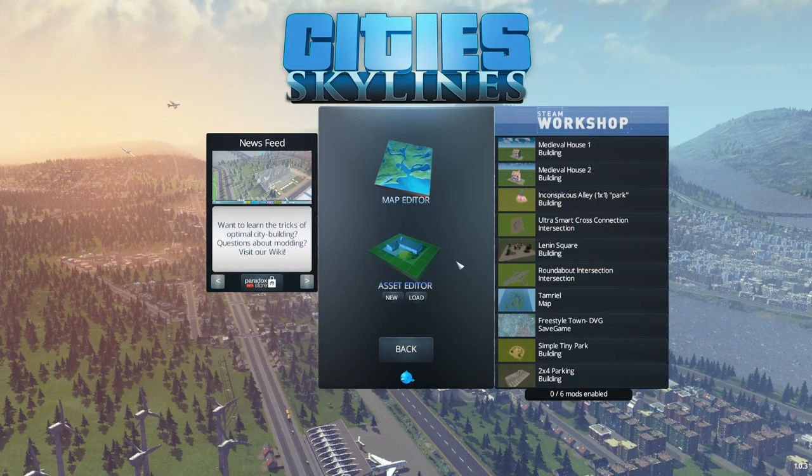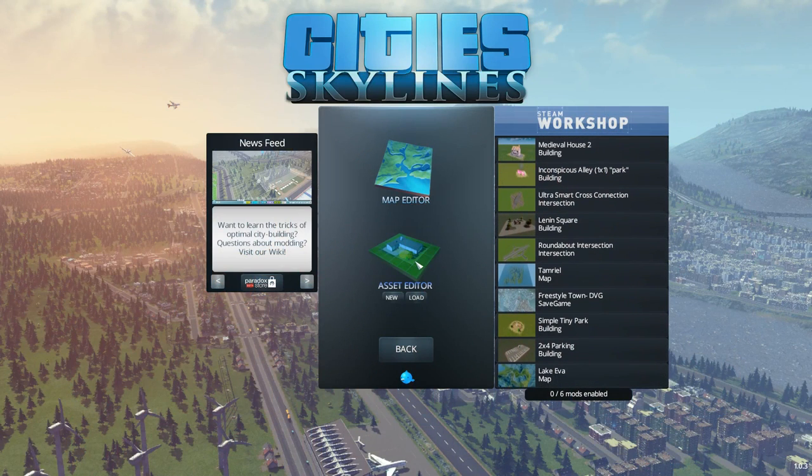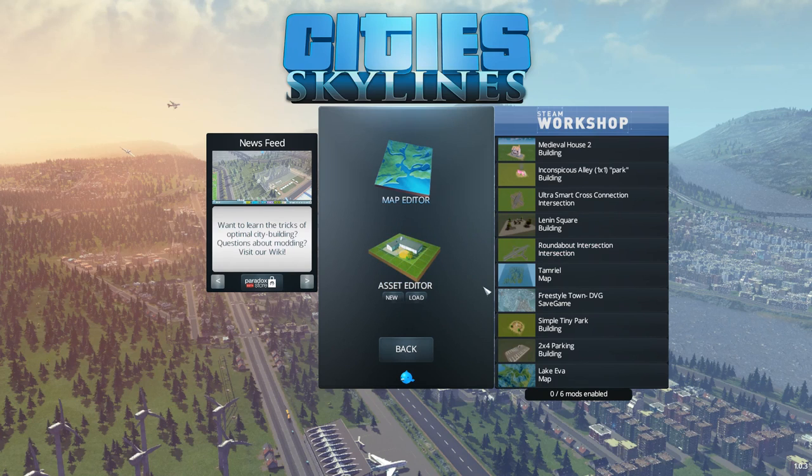Welcome back guys to another asset editor build. This is going to be a fun one because this is something that I've wanted a lot around my railway stations and cargo docks and things like that. I want container yards.